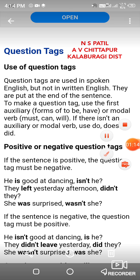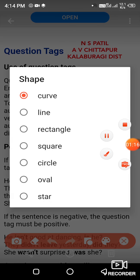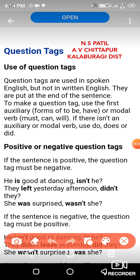For example, in the first sentence on the screen you are watching: 'He is good at dancing.' This is a positive sentence, so you have to use a negative tag: 'isn't he.' One important thing, my dear students — here in this sentence, 'is' is an auxiliary verb. We have to use the same auxiliary verb with the tag: 'isn't he.'